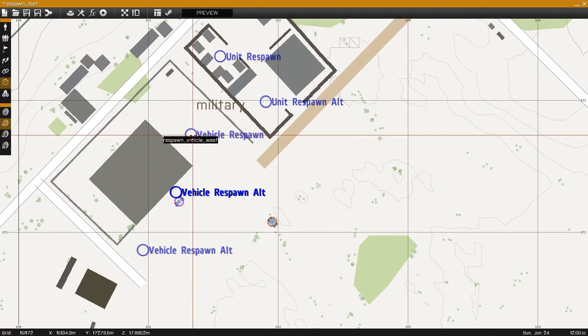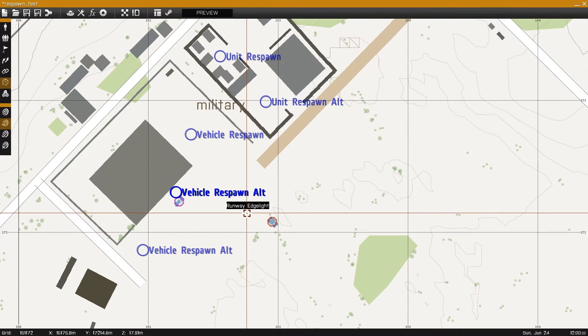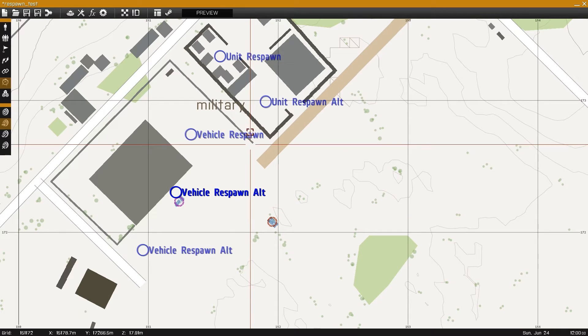With our vehicle respawn markers set up, next we'll take a look at the description.extension file.